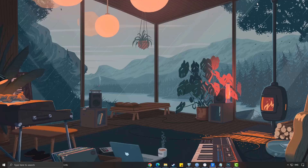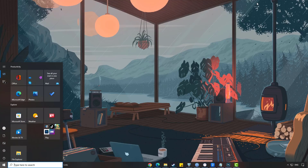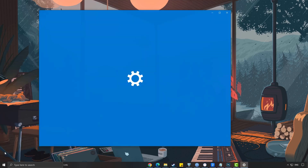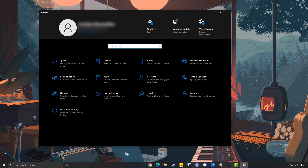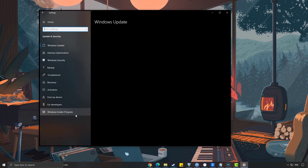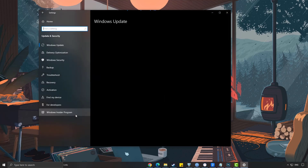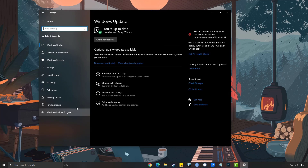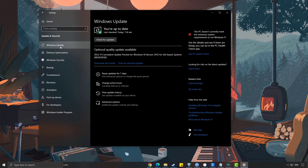To update Windows, press the Windows logo key on your keyboard to open Windows Settings. Select Update and Security, then select the Windows Update tab. Select Check for Updates.